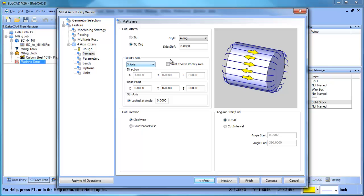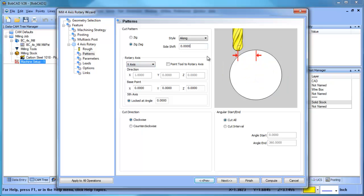So you could do a single direction or bi-directional. You have a side shift to push the cutter off center to help with it cutting more with the side of the cutter as it engages the material.